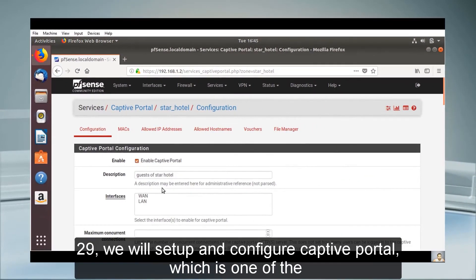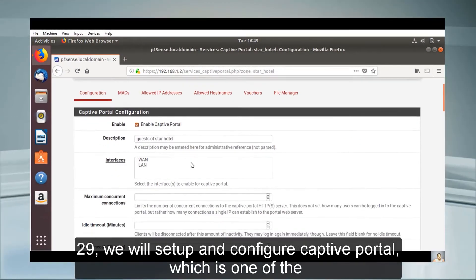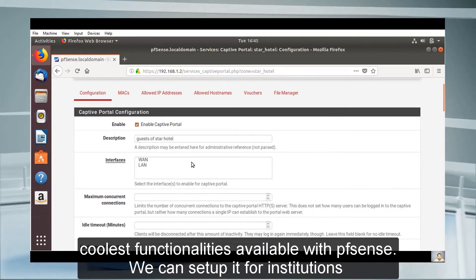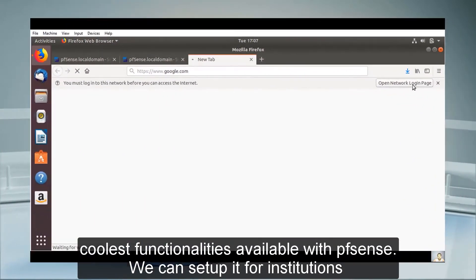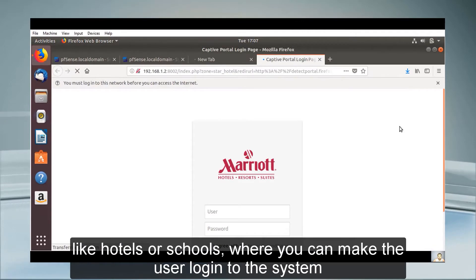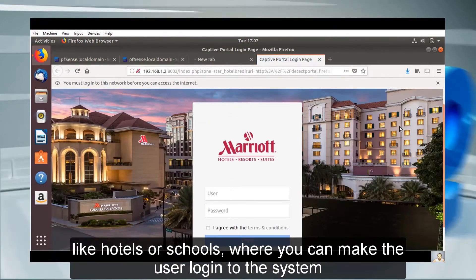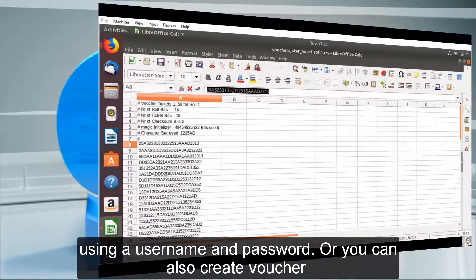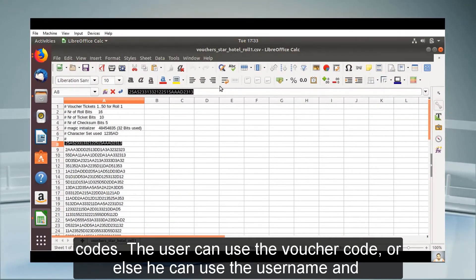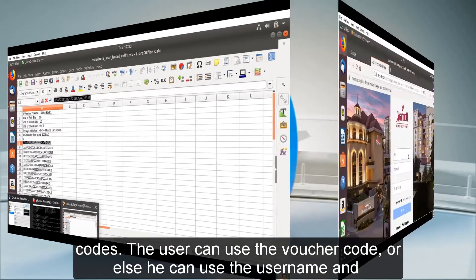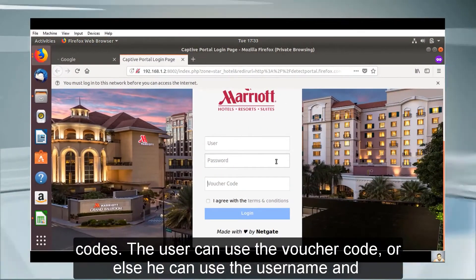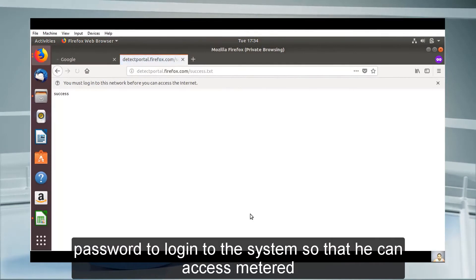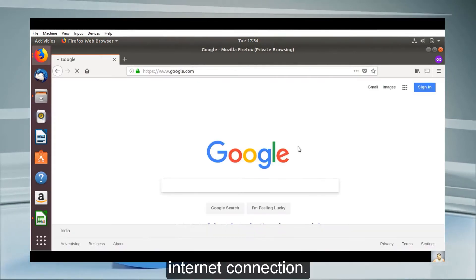In sessions 28 and 29, we will set up and configure Captive Portal, one of the coolest functionalities available in PFSense. You can set it up for institutions like hotels or schools, where users log in using a username and password, or you can create voucher codes so that users can access metered internet connection.